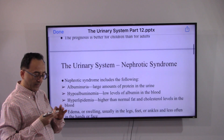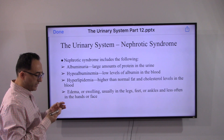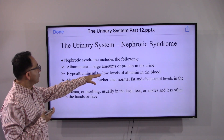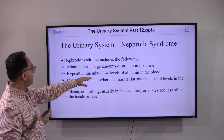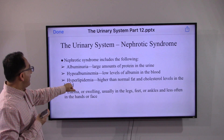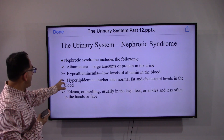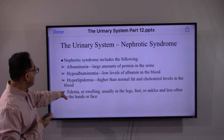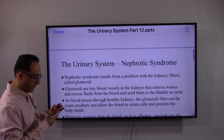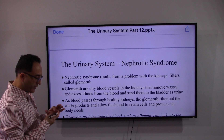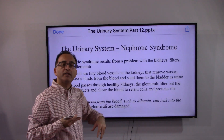There are data to suggest that the prognosis is better for children than for adults. Symptoms include a large amount of protein in the urine, low albumin in the blood, hyperlipidemia, and swelling or edema.